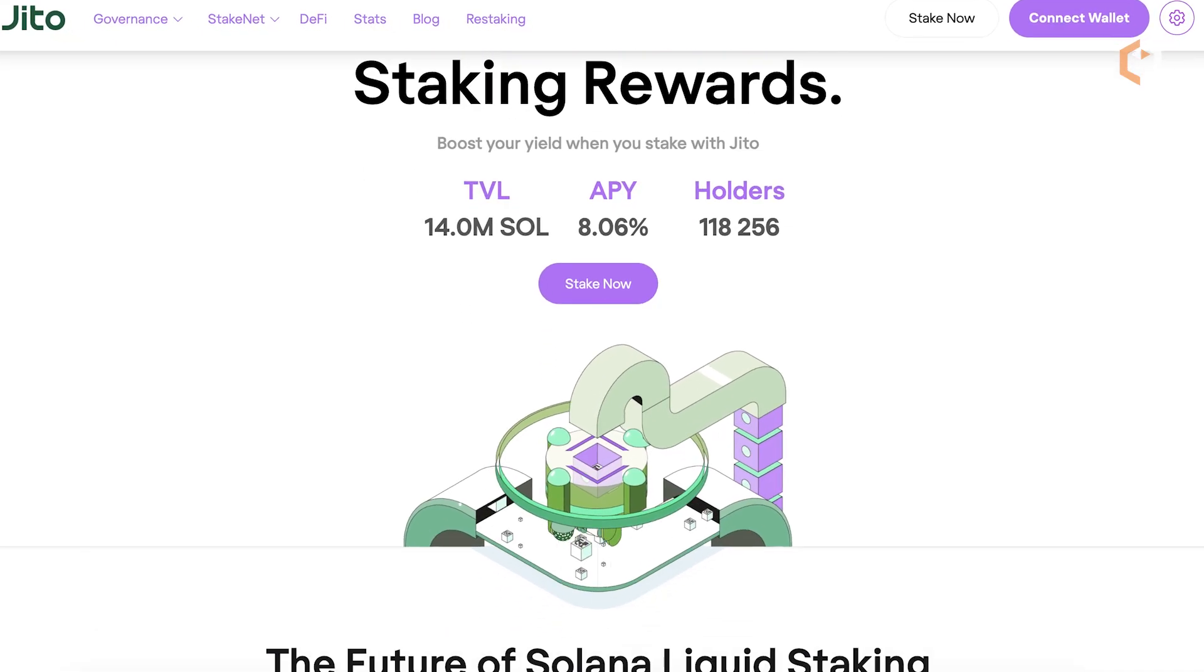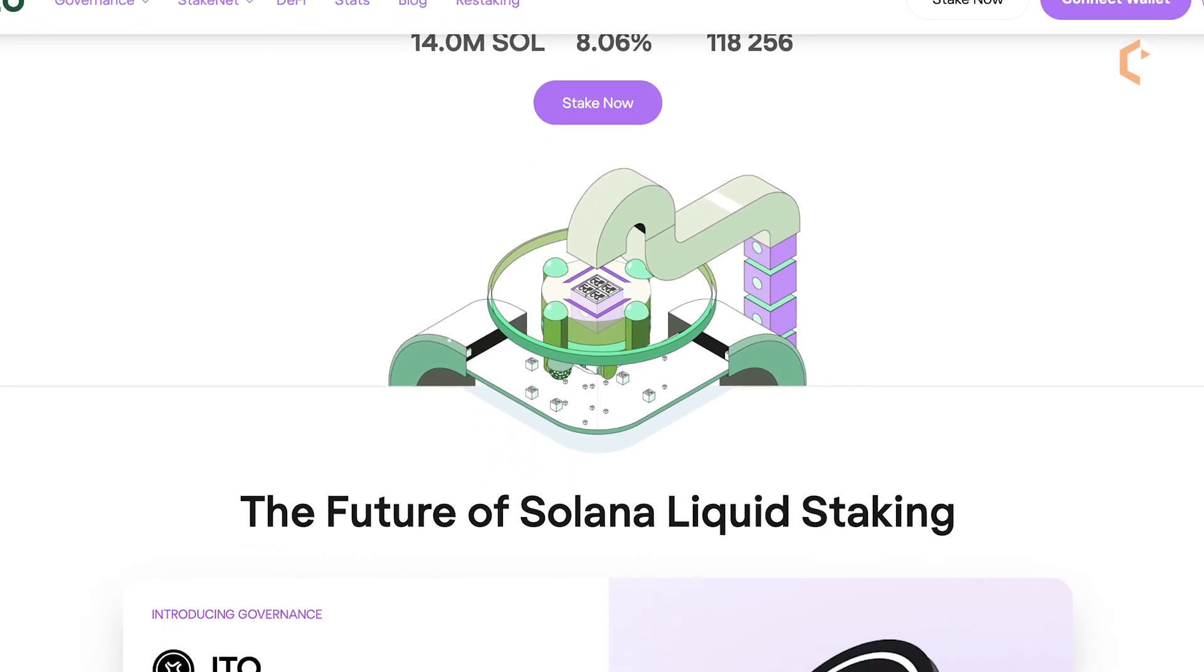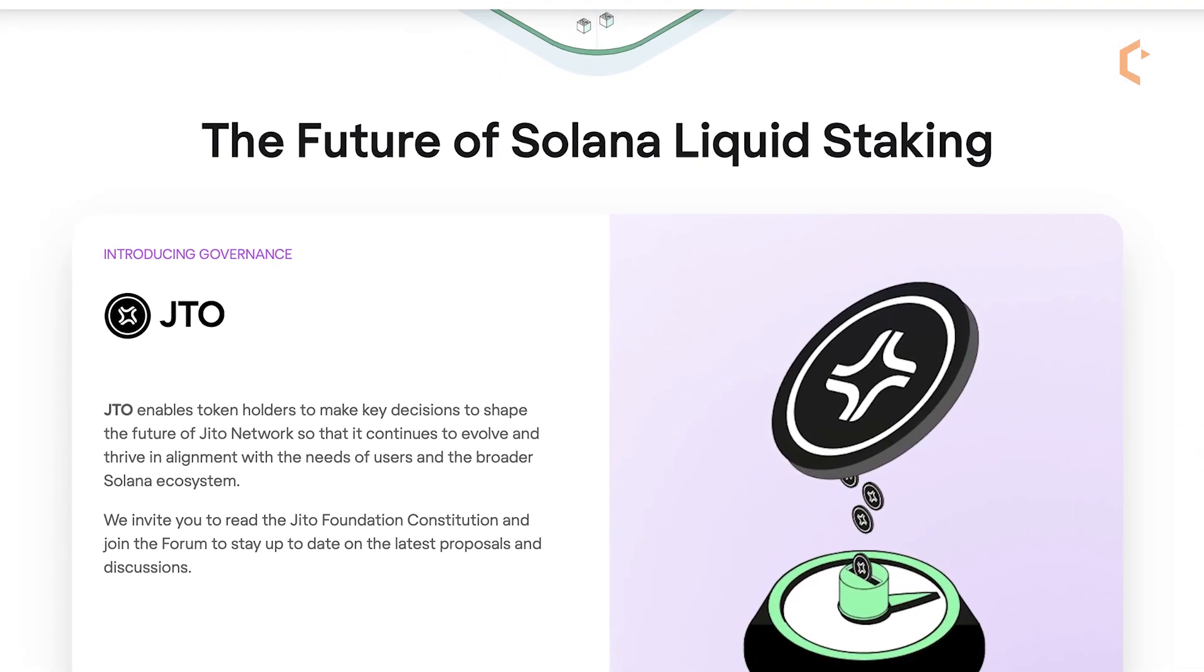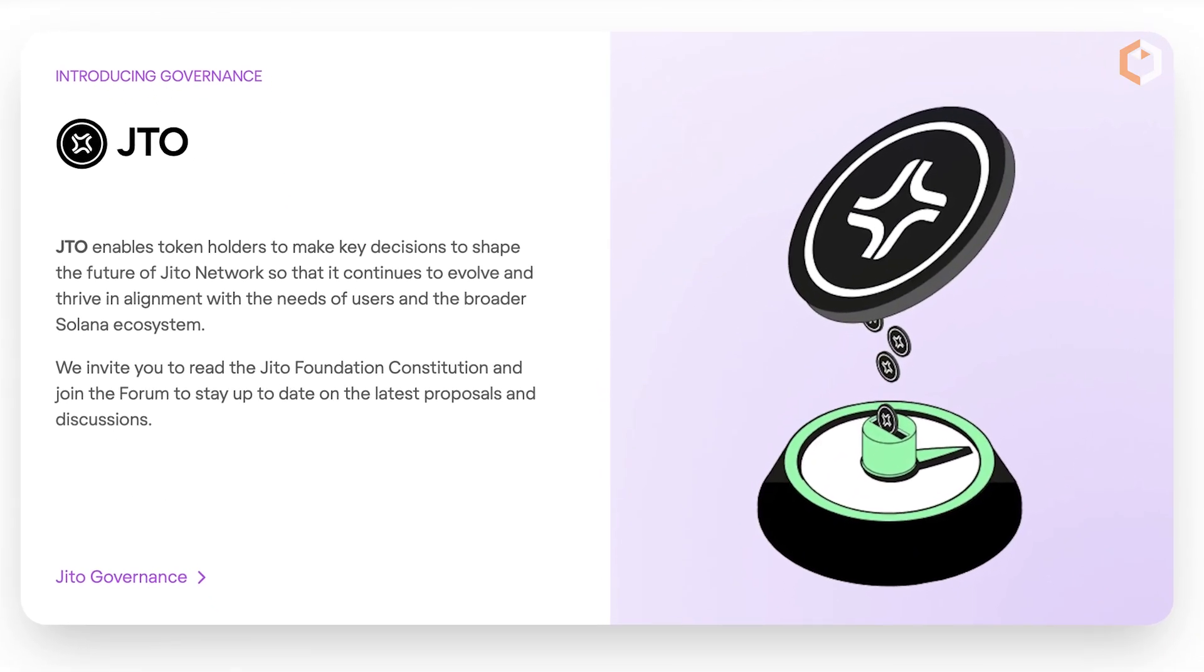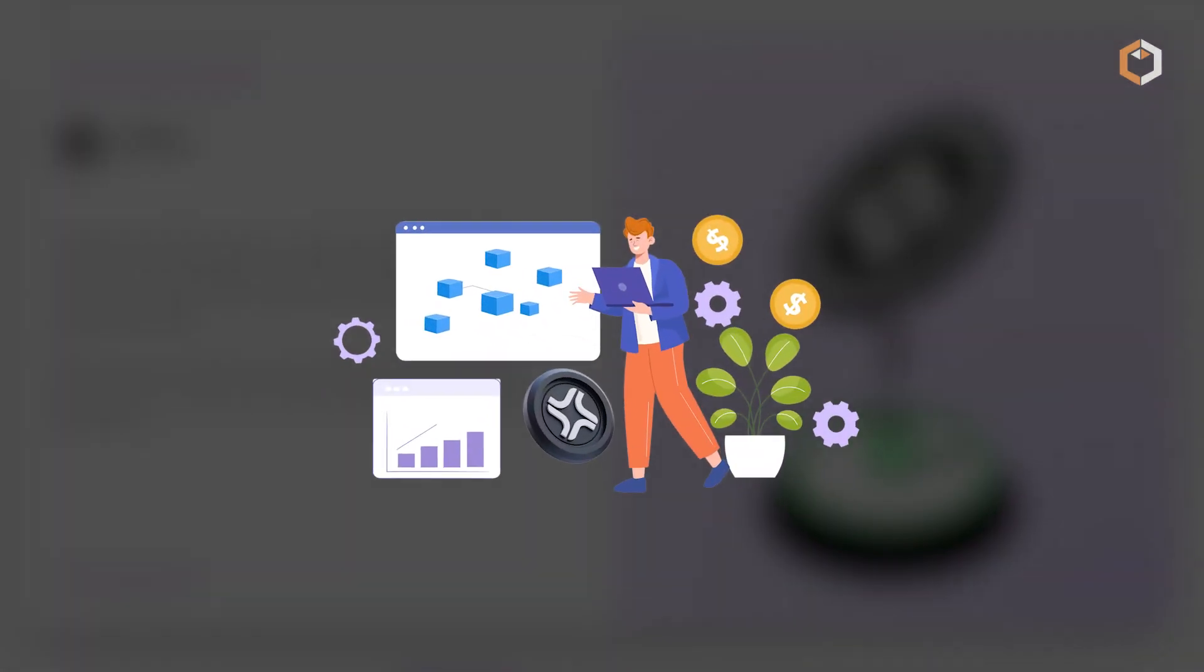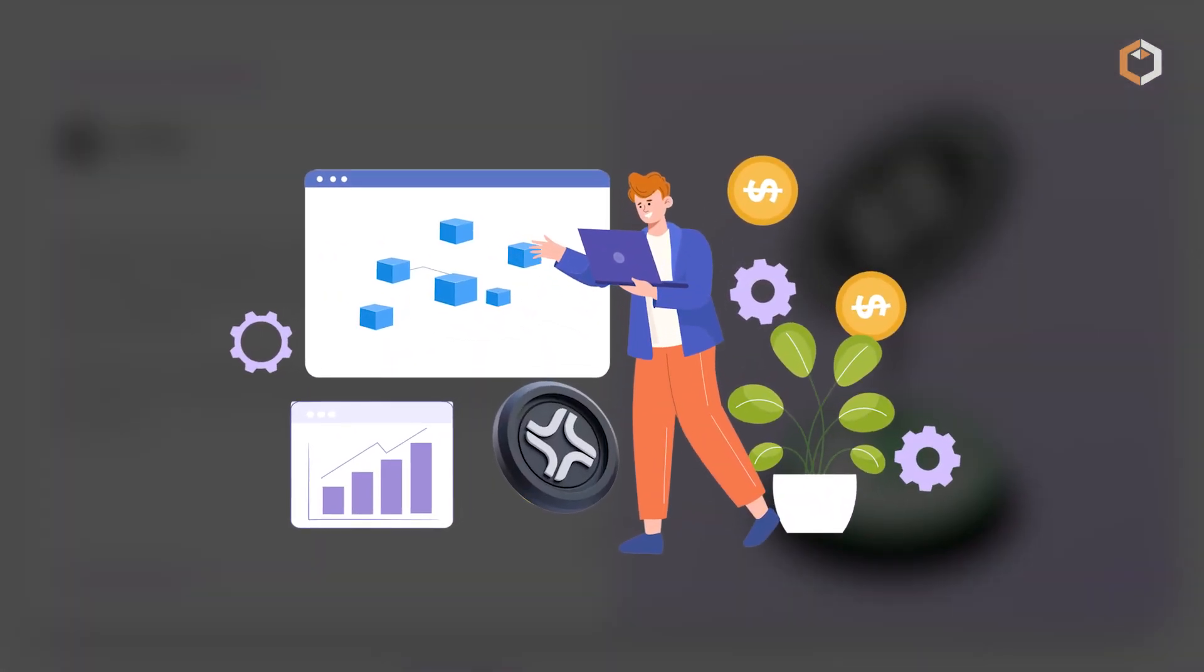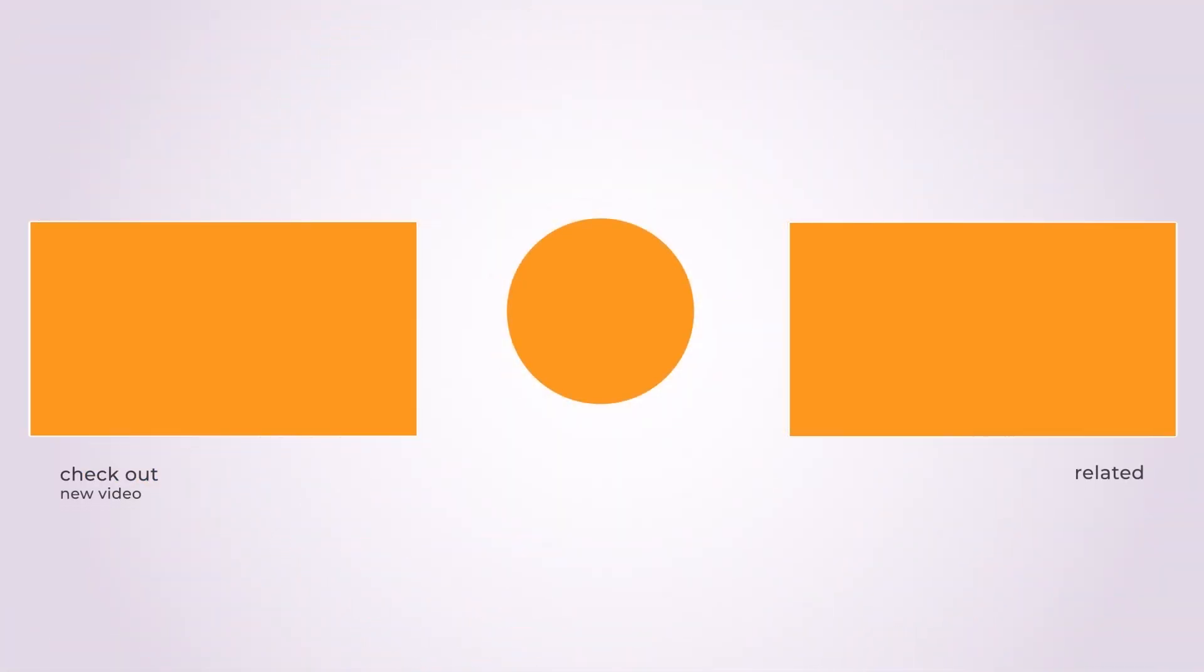JITO is revolutionizing liquid staking on Solana, offering liquidity, increased rewards, and a pathway into the DeFi landscape. As it continues to evolve, JITO could play a key role in the future of staking in the crypto space. Subscribe to Satoshi Club, get ready for more information.